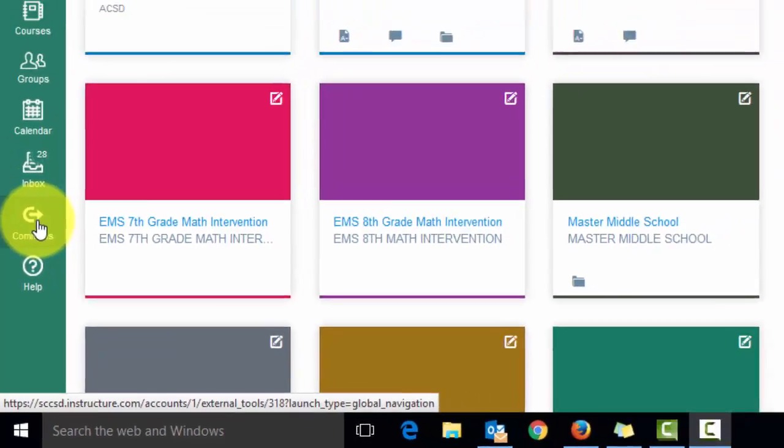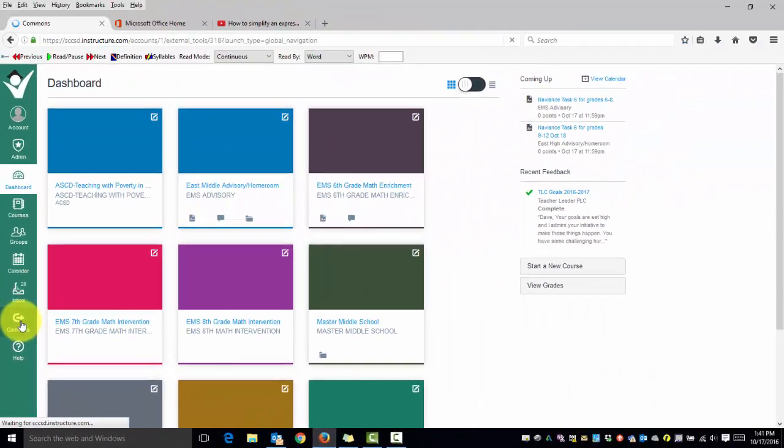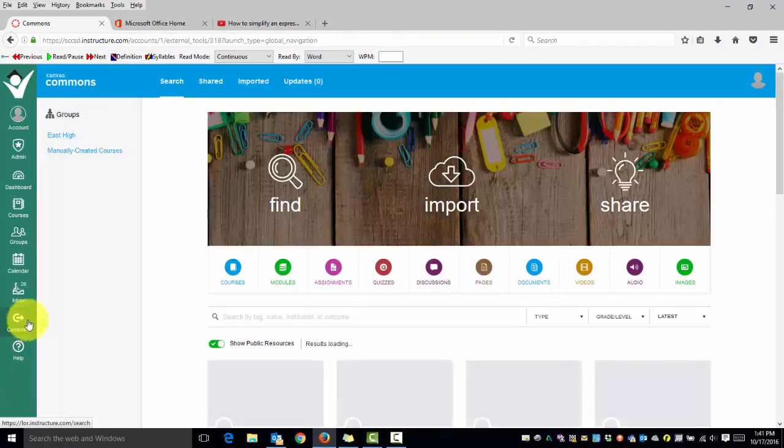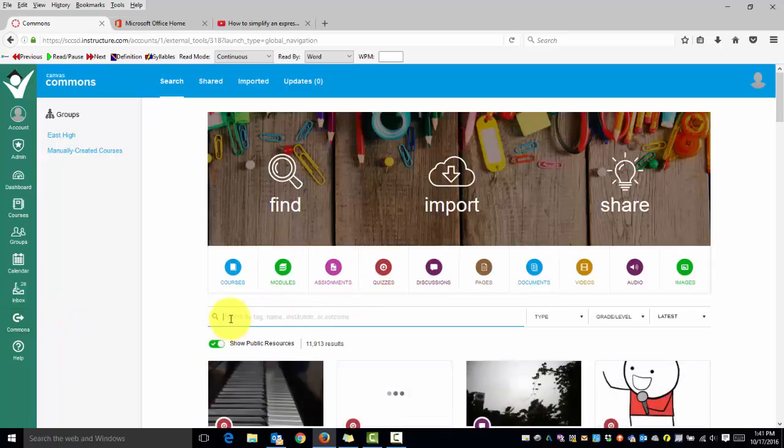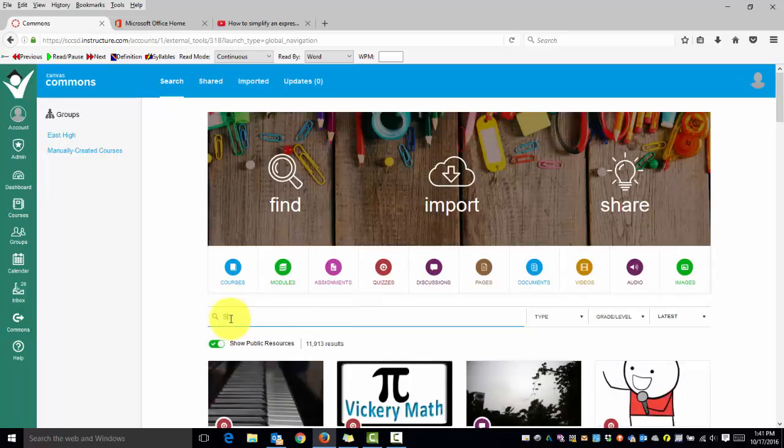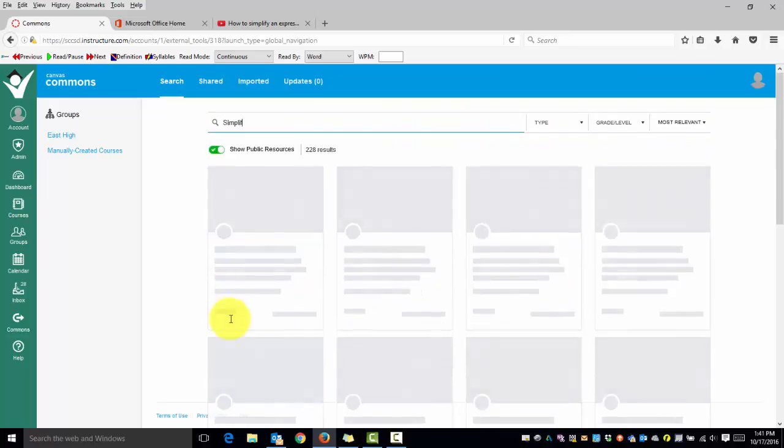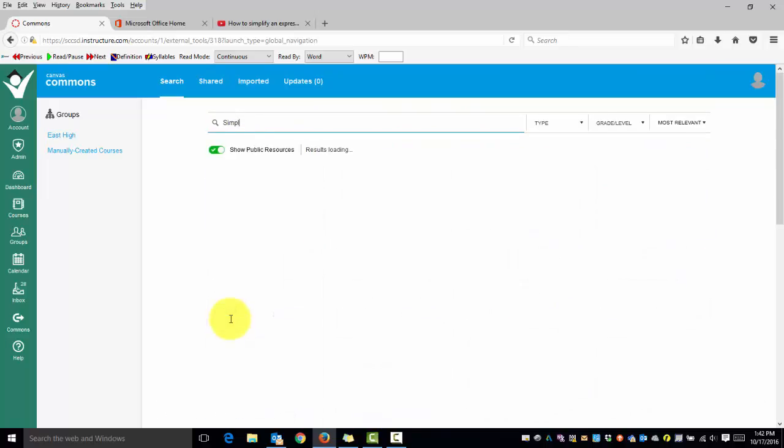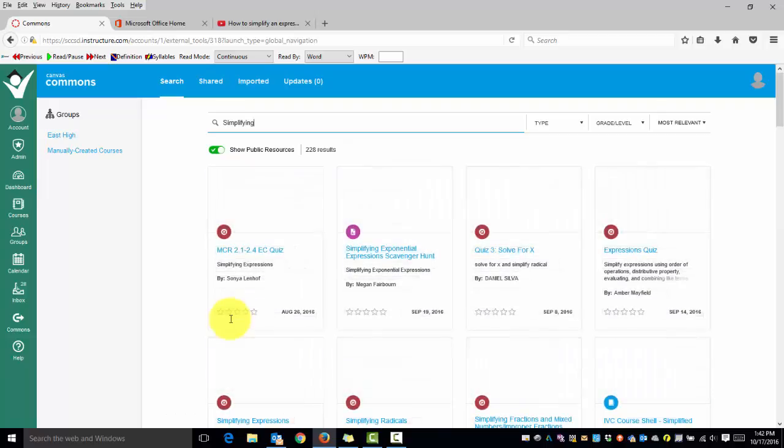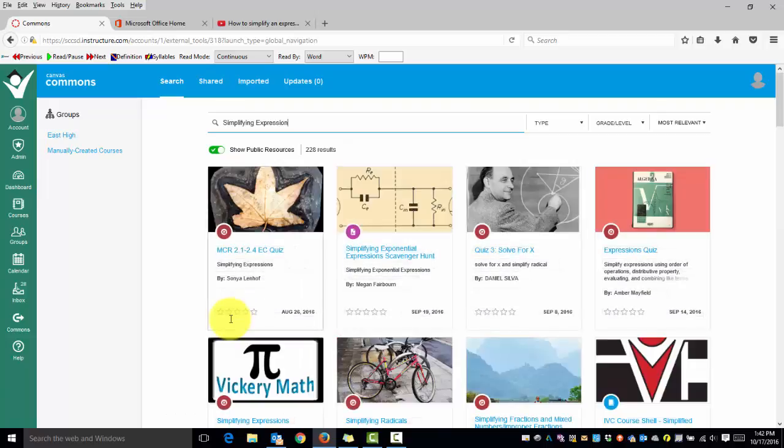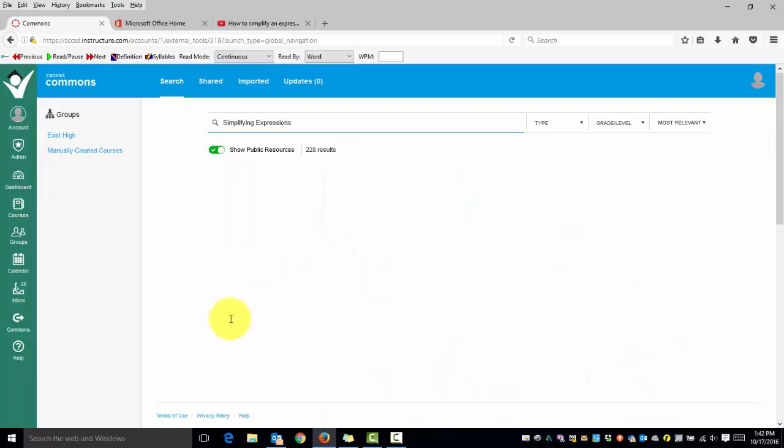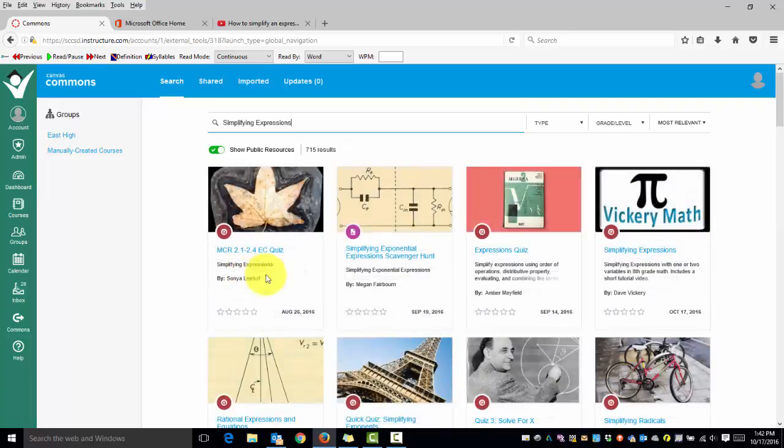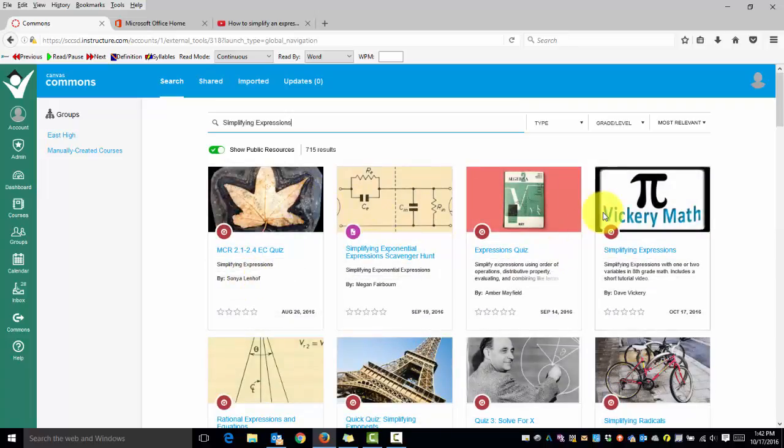If I click Commons and complete a search, I recently put a quiz called Simplifying Expressions on Canvas and you'll know it's mine because I've tagged it with this image.